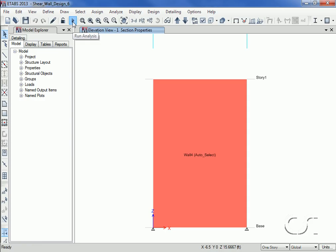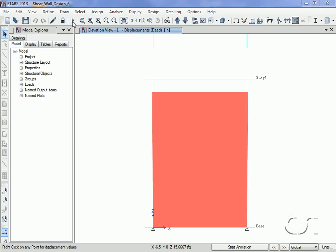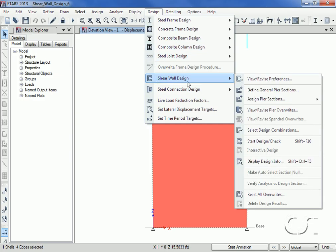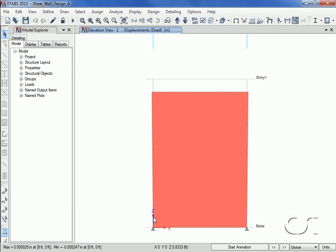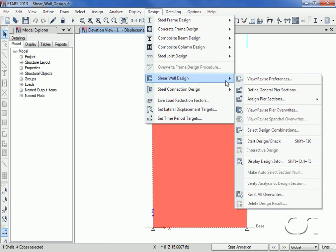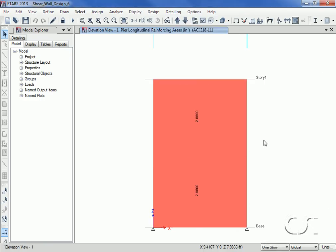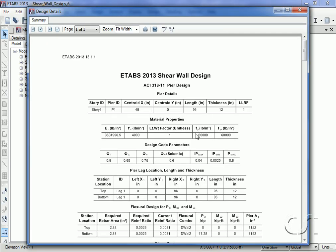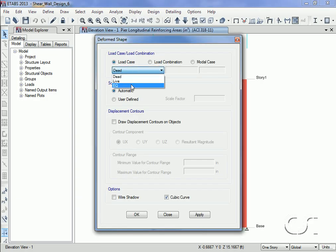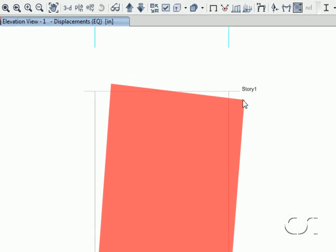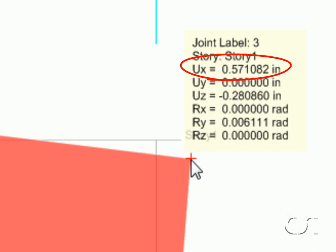We are now ready to run the analysis, and once complete we can move on to design. A check of our pier overwrites shows that design using uniform reinforcing has been selected, which is the default and typically what should be used with auto select lists. We can now click the Start Design command, and after it is finished a right-click shows that the median section — the 12-inch thick wall — has been used for the first cycle of analysis and design. A check of the displacement shows an X-translation of 0.57 inches, significantly below our target of 1 inch.